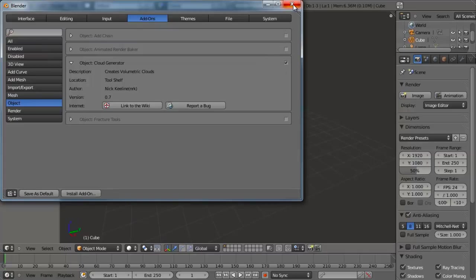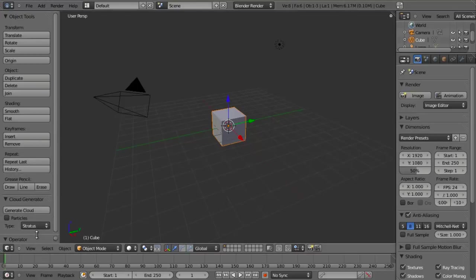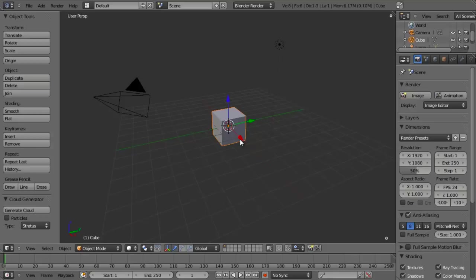We can just go ahead and close our user preferences. Down on the toolbar on the left side you'll see a Cloud Generator. The way this works is we're basically just going to take our cube and generate our cloud from it. What that does behind the scenes — as I'll show you in just a second — is creates a particle system, creates the volumetric materials, and does all that automatically so we don't have to worry about it.